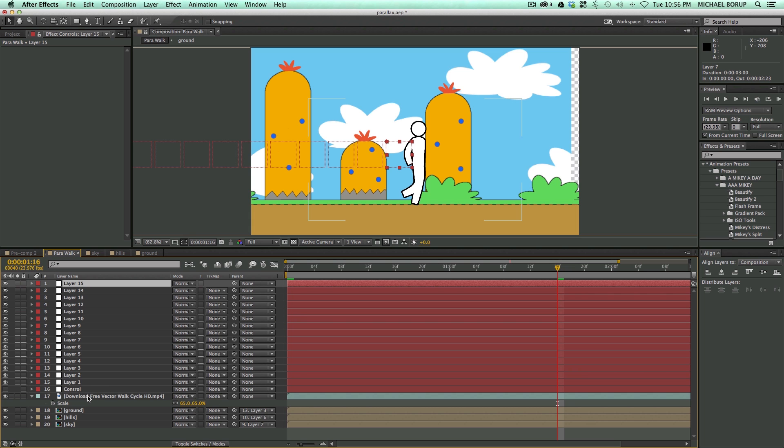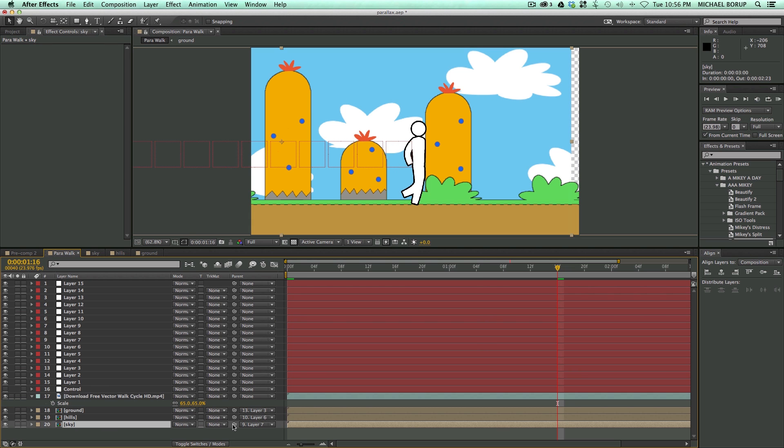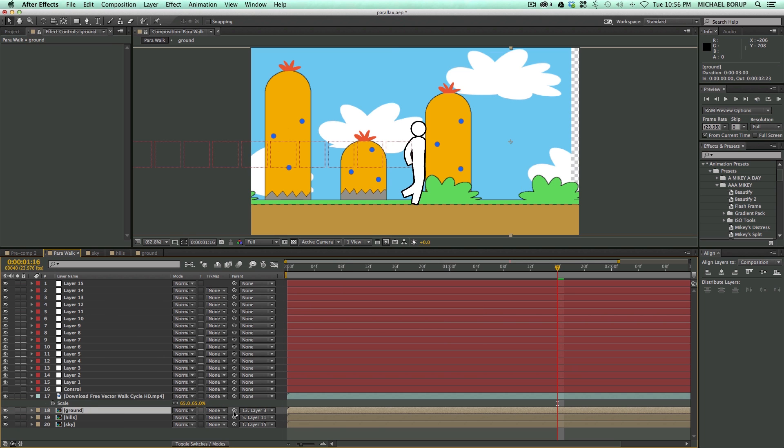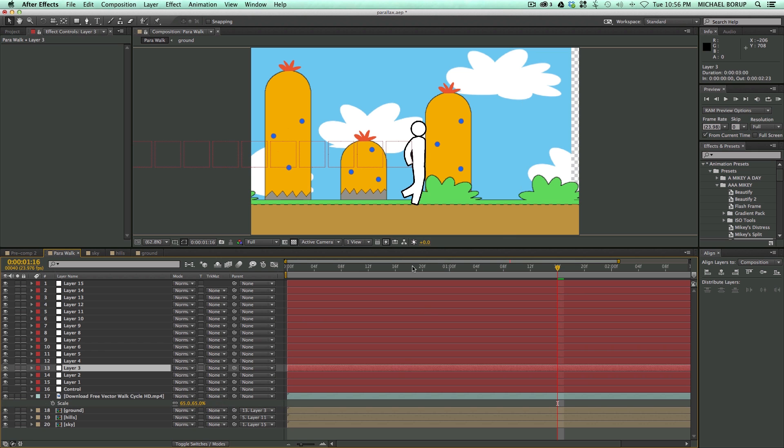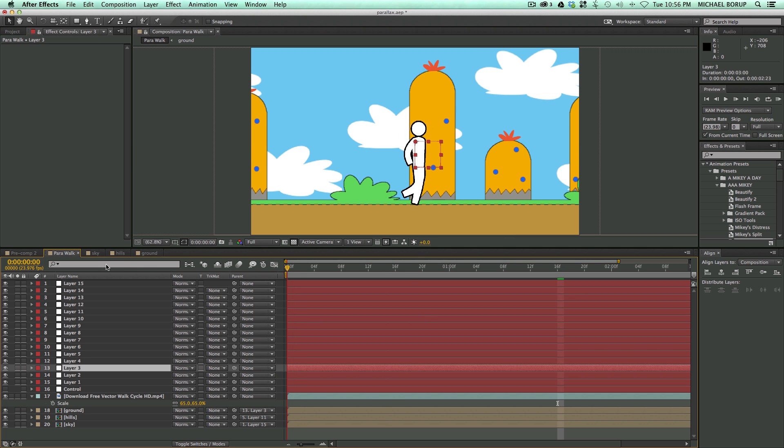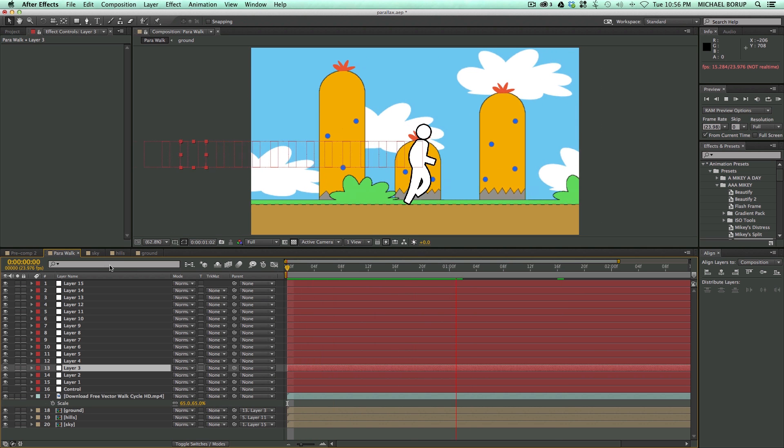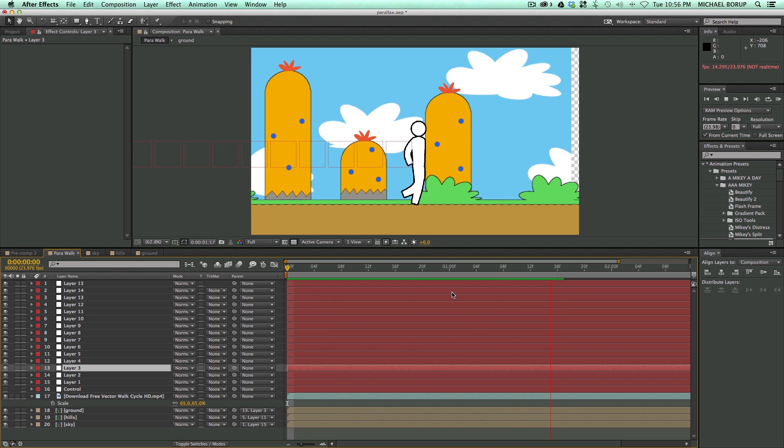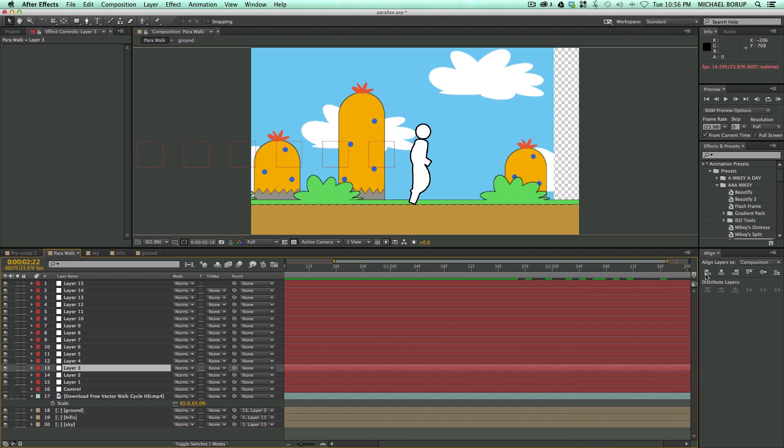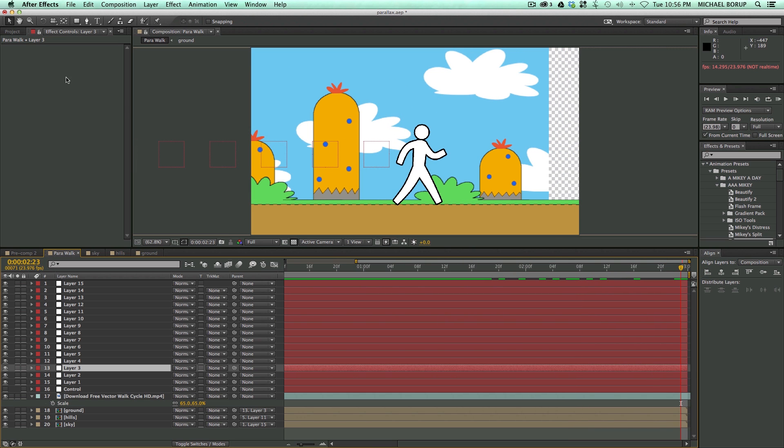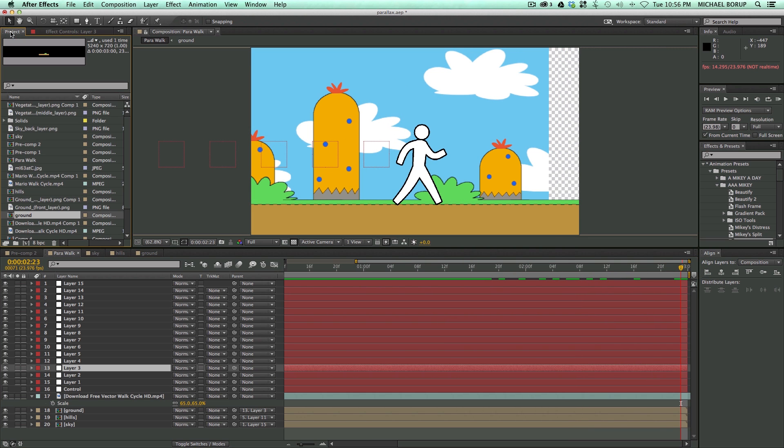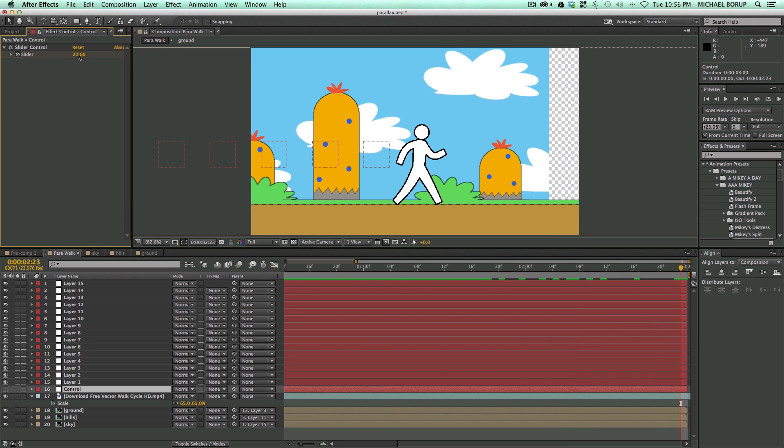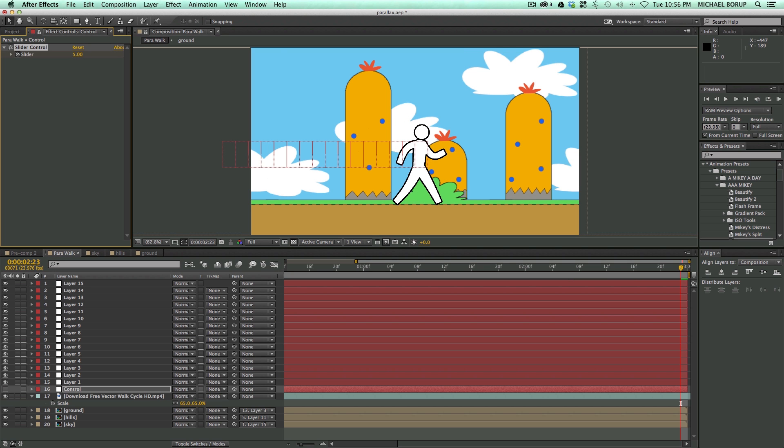And then let's come in, take the sky, bring that up to layer 15. Maybe the hills to layer 11, the ground. And at this point, maybe it's moving a lot too fast, so let's go to the end here. Let's go to my control and let's bring this down to about 5.